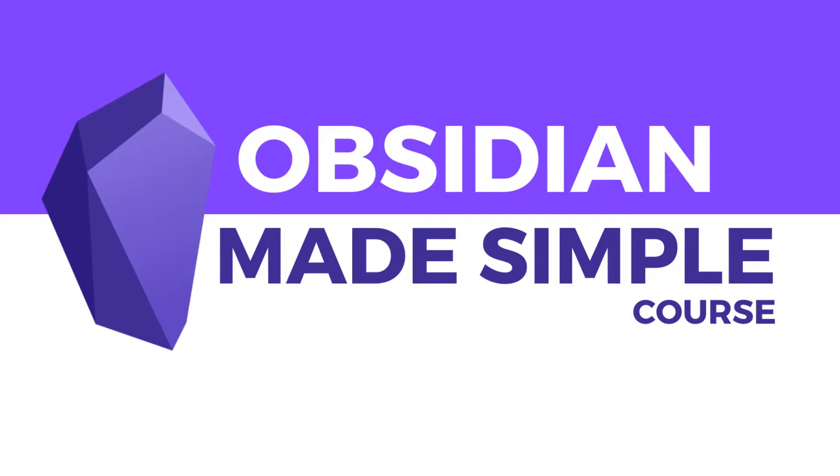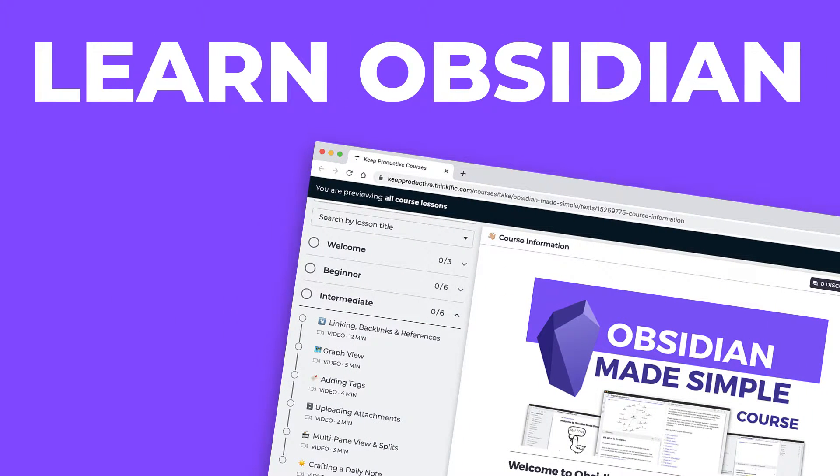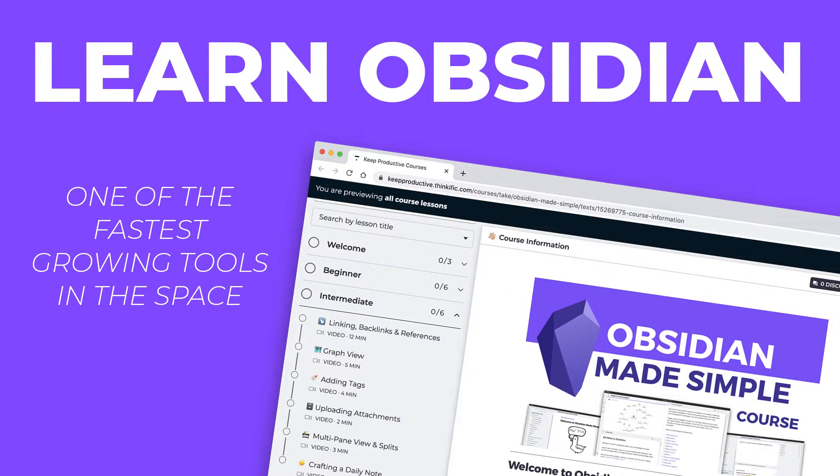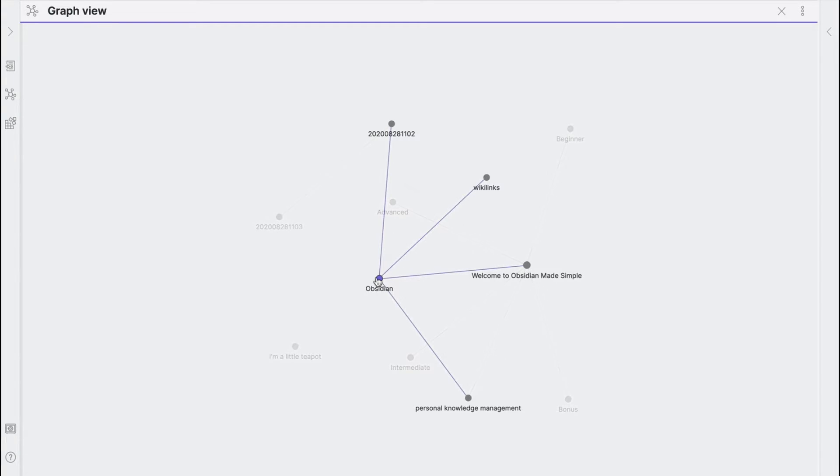Welcome to the Obsidian Made Simple course, a course designed to teach you the ins and outs of Obsidian, one of the fastest growing network thought tools and note takers in the productivity space right now.